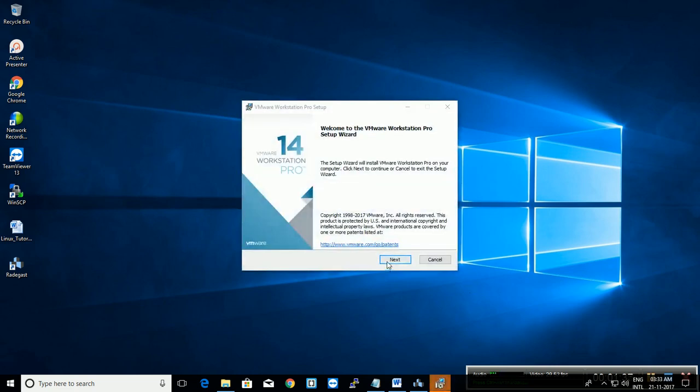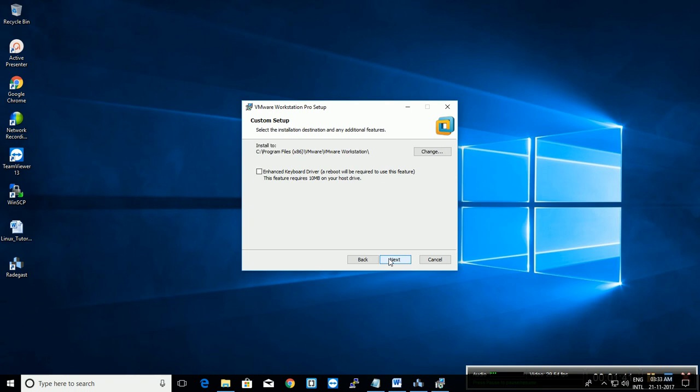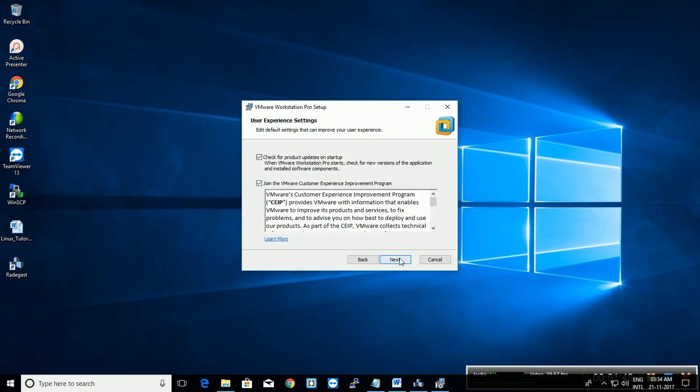It will take a few moments. Click next. Accept license agreement. It's optional. You can change the directory where you want to install. Click next.